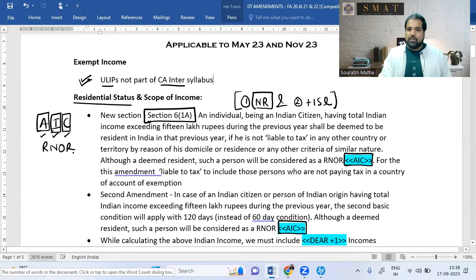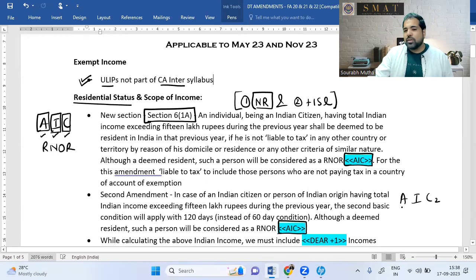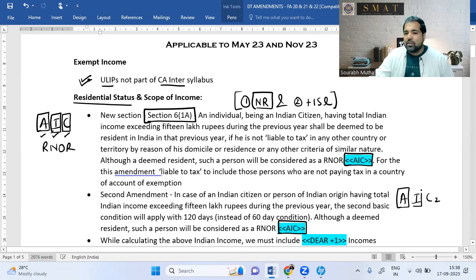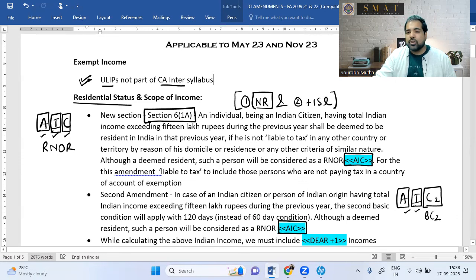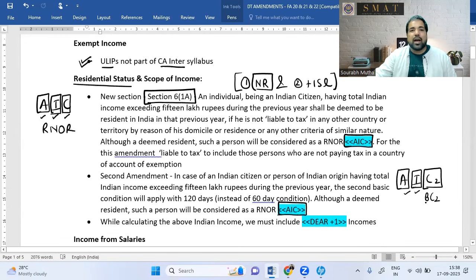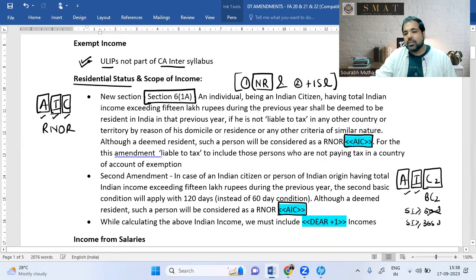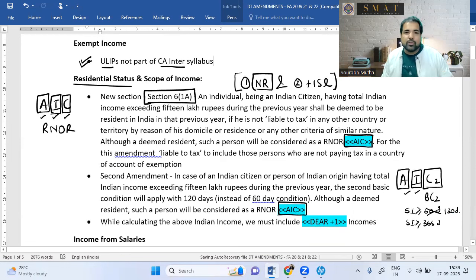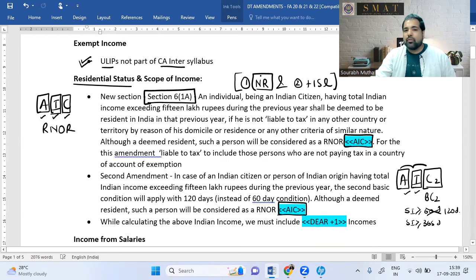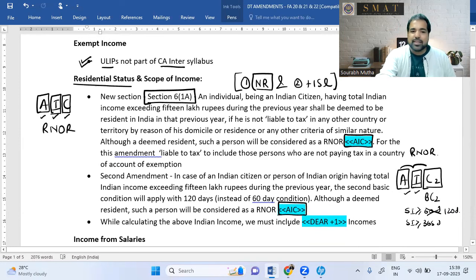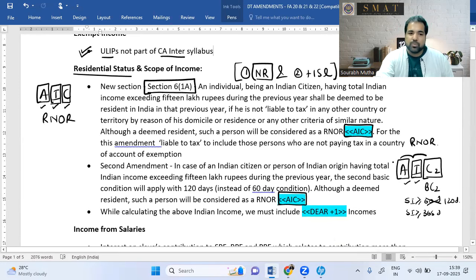The second amendment, AIC2, applies to Indian citizens and also PIOs (Persons of Indian Origin) whose parents or grandparents were born in India. Indian income must be more than ₹15 lakhs. The third condition is Basic Condition 2 — stay in India should be ≥120 days (changed from 60 days) and ≥365 days in the last four years. If all three are met, you shift from NR to RNOR.